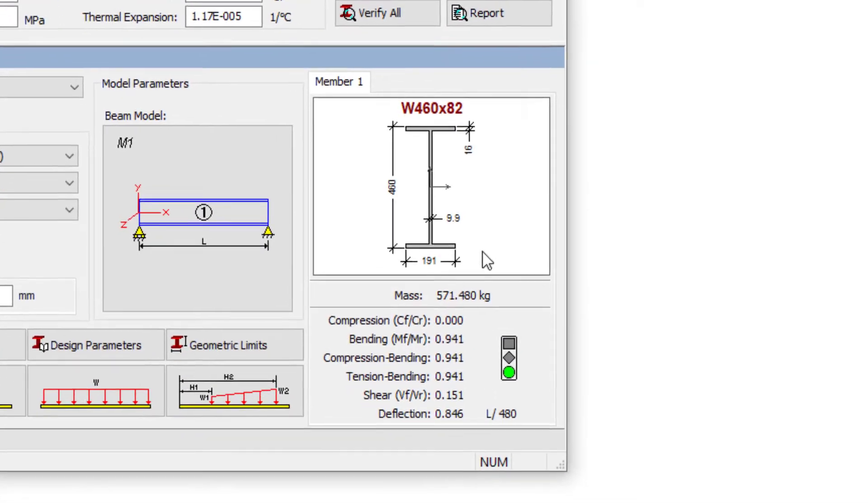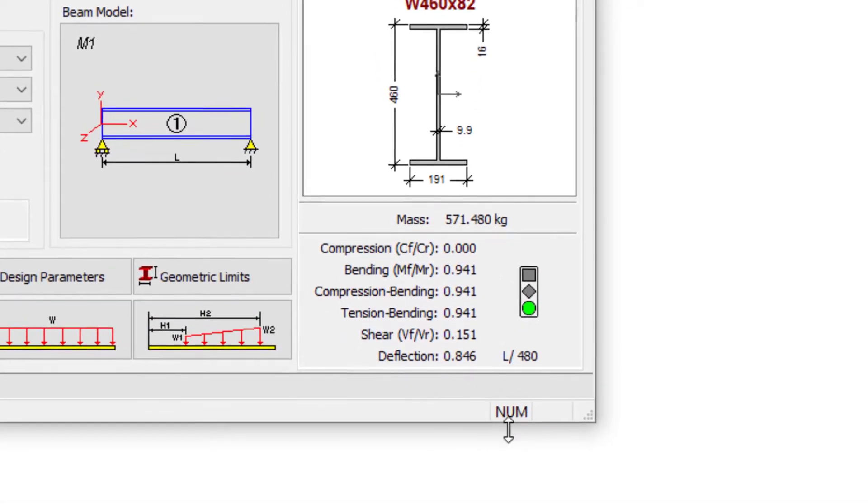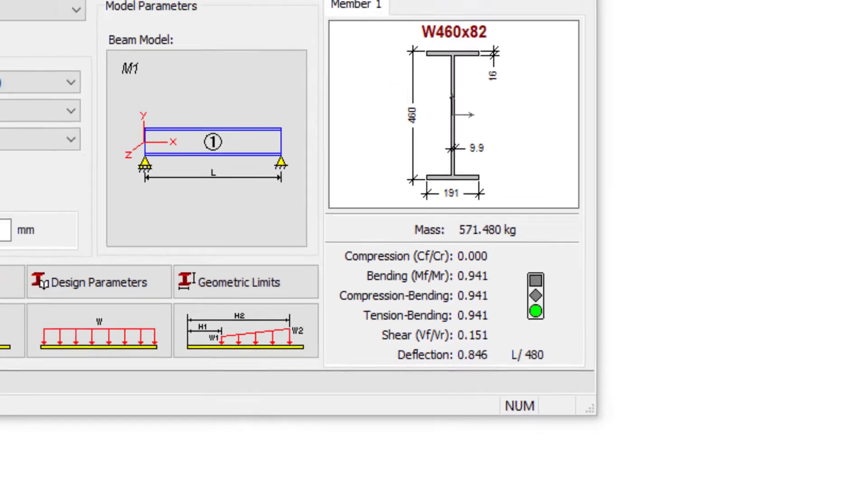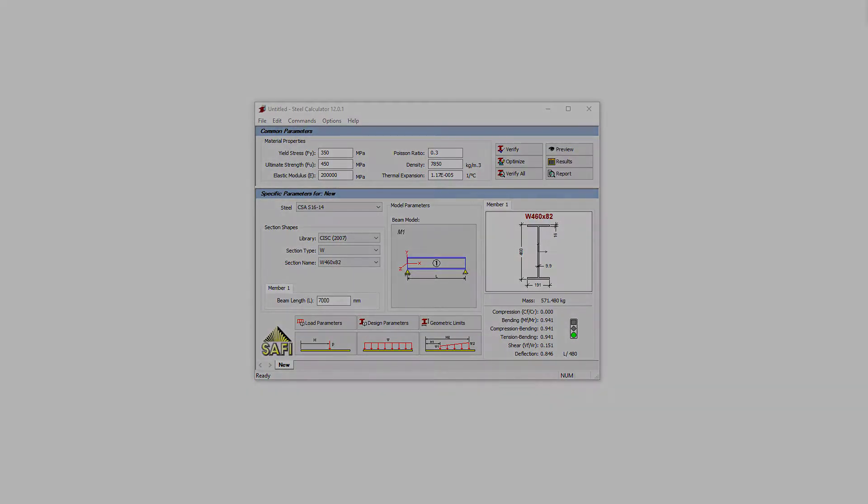The OPTIMIZE function will automatically select the most suitable section for the model. The green symbol then shows that the new section is now valid for all limit states.